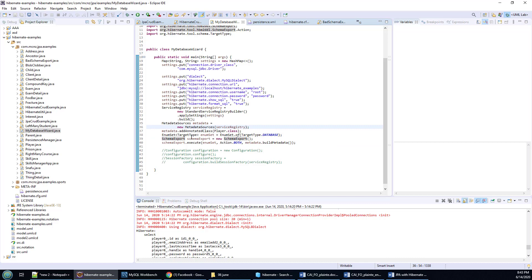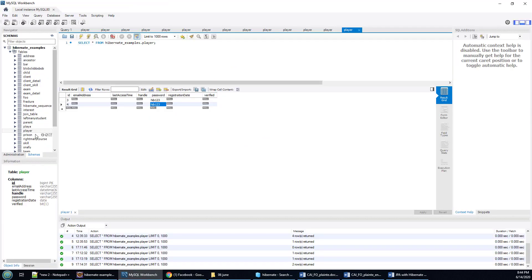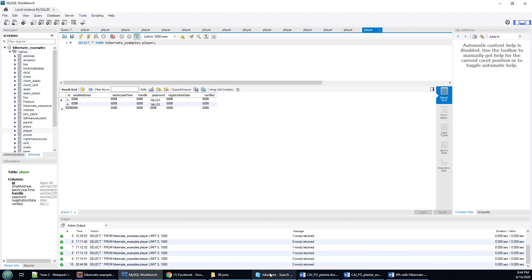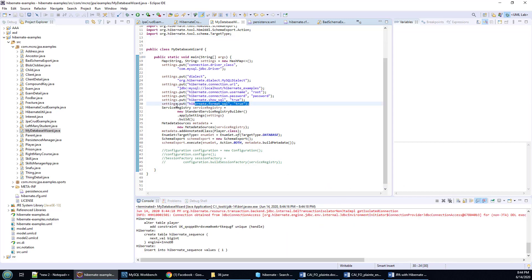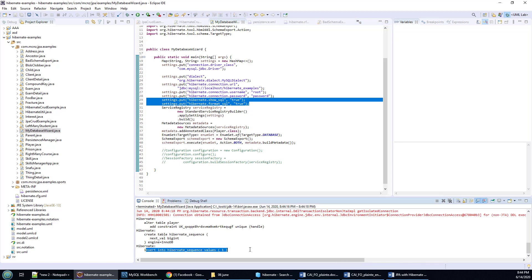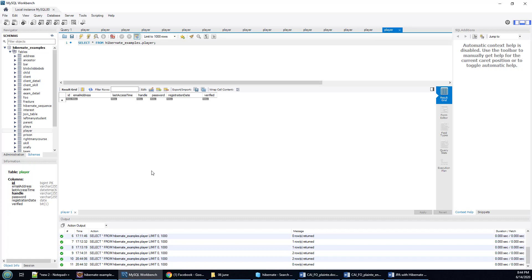So this is how you create the Hibernate 5 schema export class and run it. I'm going to run this file now. Let me take a look at that Player class first - there it is, select a thousand rows, there are only two records in it. Then I'm going to run this code. You can see the SQL coming out at the bottom - alter table, create table, insert into sequence values one. I'll come back and refresh, and there you go - the whole database has been recreated.